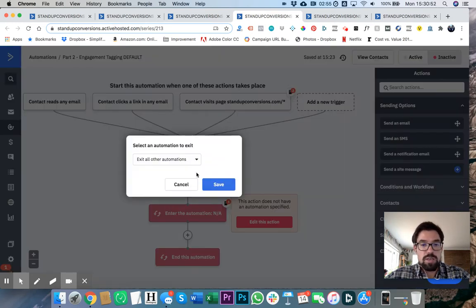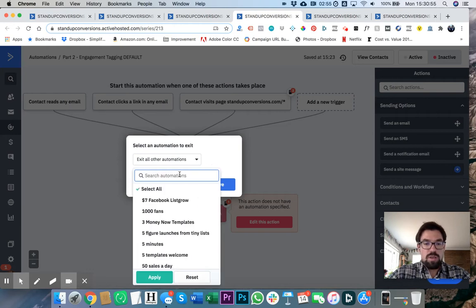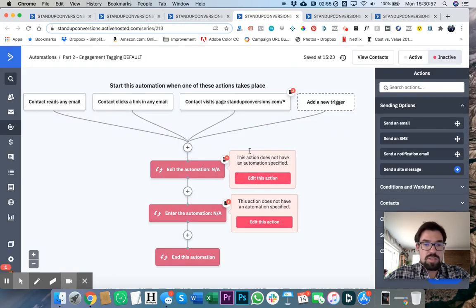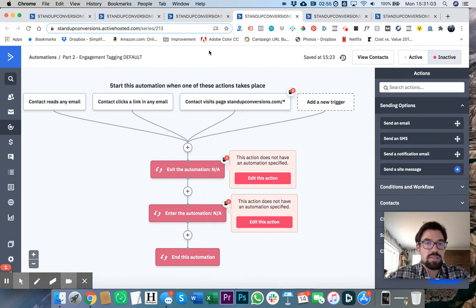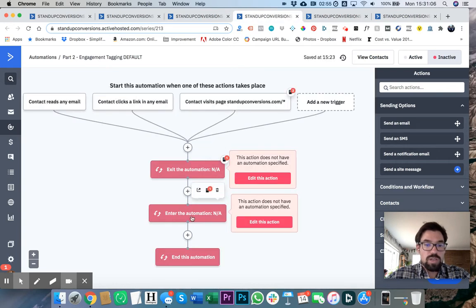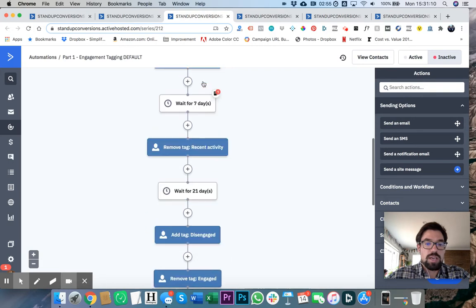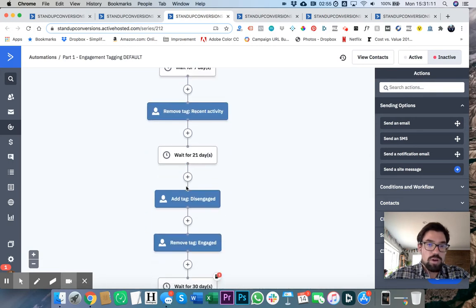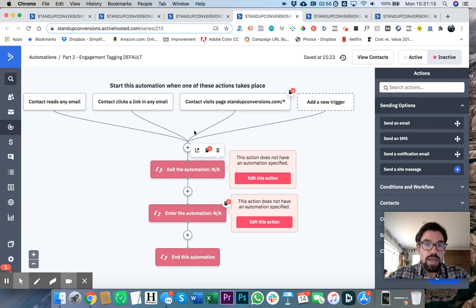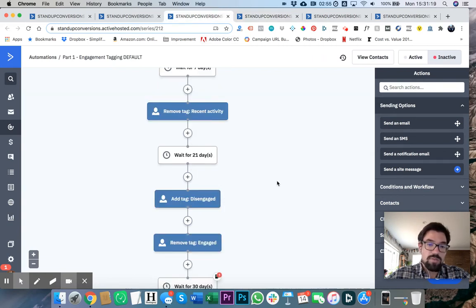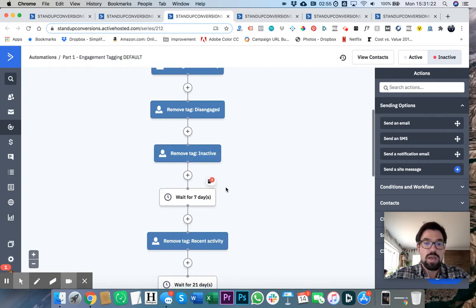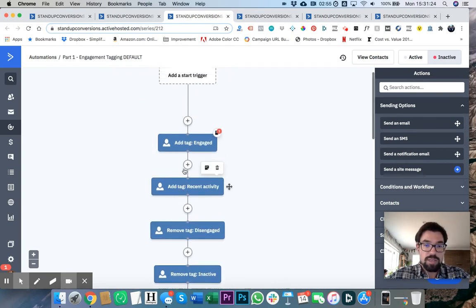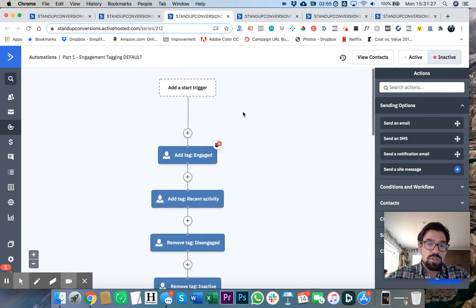So basically, if we go to the automation, this is the magic step. Anytime somebody does this part two engagement, we want it to exit the automation part one, and we want them to reenter the automation part one. In other words, if somebody's at day 21 and they click an email, then we want to exit this part one automation because we want it to kick them out because obviously they're not a 21-day engager anymore. We want them to be a very active engager. So what's happening here is it's restarting them.